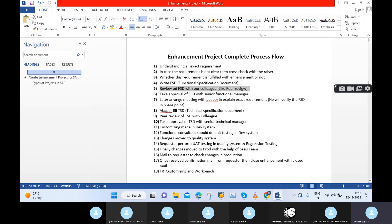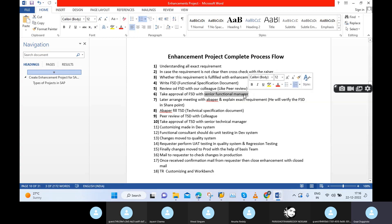Same concept for the enhancement: we are sending the FSD to our colleague for peer review. It's like a cross review. Once he is satisfied, he will send a mail: all looks good, please proceed further. Then we can take approval from our senior functional manager. We can send the same mail asking: could you please approve this FSD?